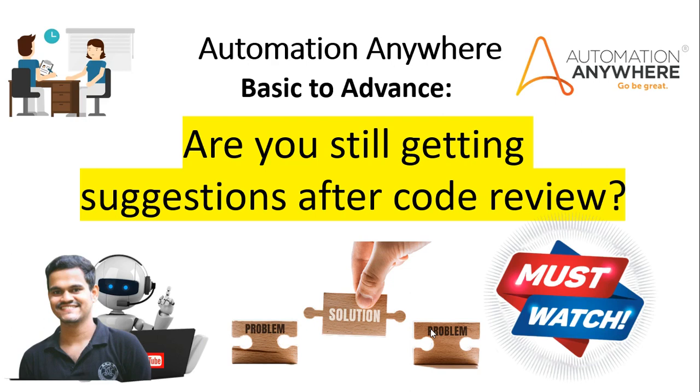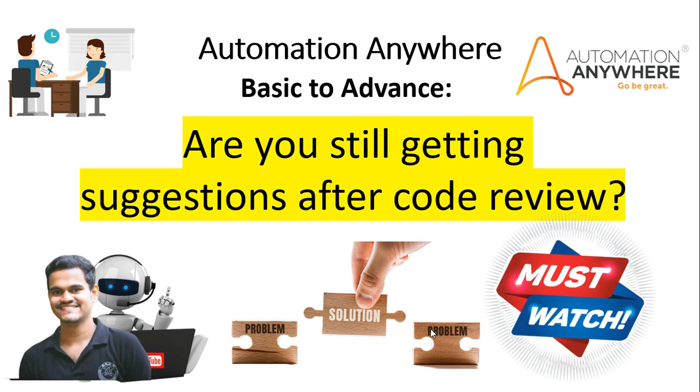In every project, we have to follow all the best practices, for example, comments for each logic or error handling or some of the rules to create variables. If we know all the best practices, but still we will get an improvement mail from the review team because we are humans, we will do mistakes.